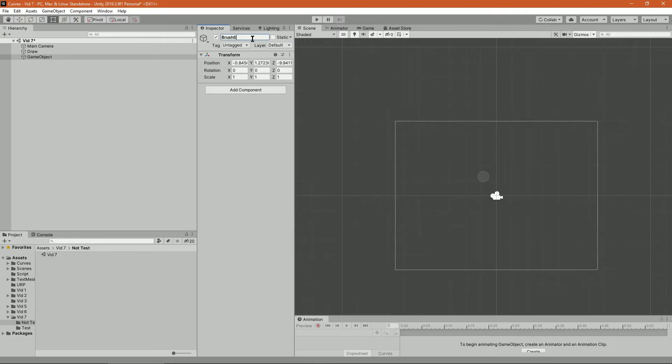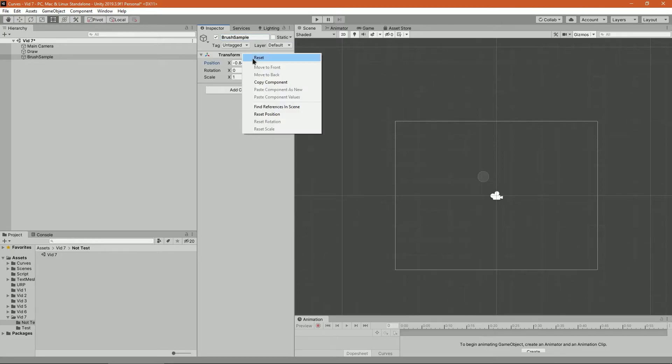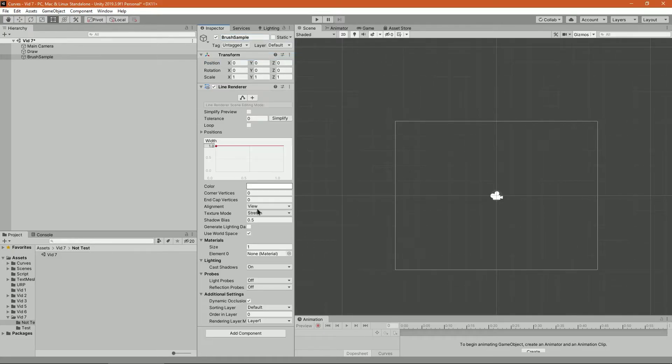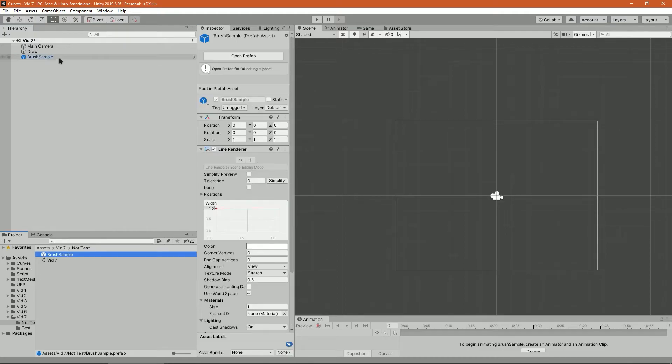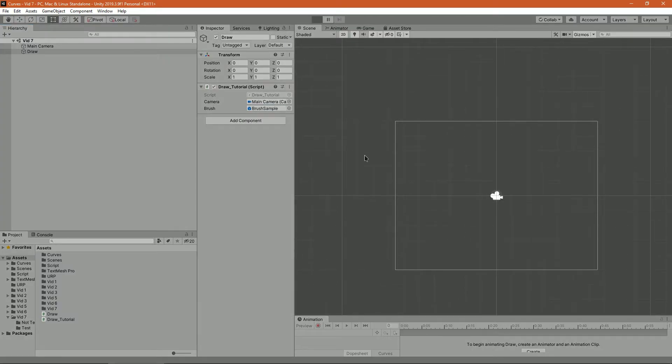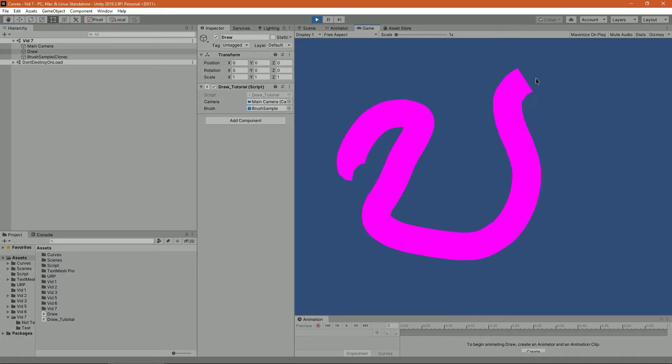Now just create a brush, which will be a prefab of an object that has a line renderer. Drop it in the inspector, and that's working. Now you can create multiple brushes and just drag and drop them in the inspector.